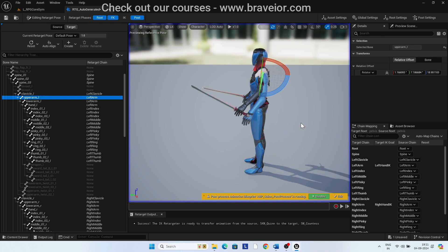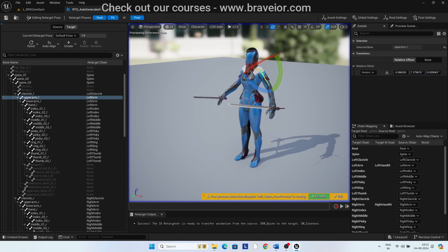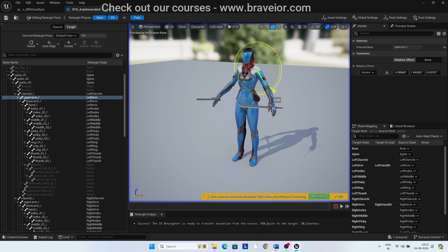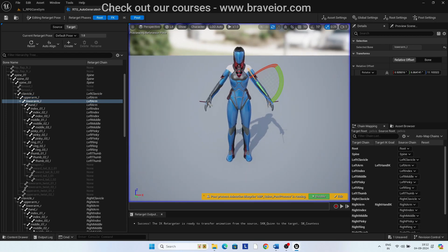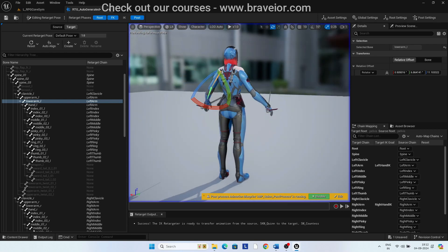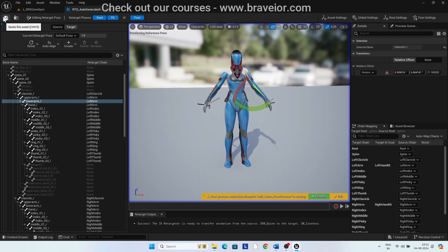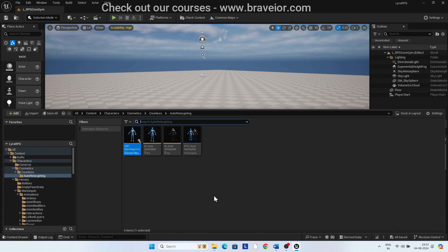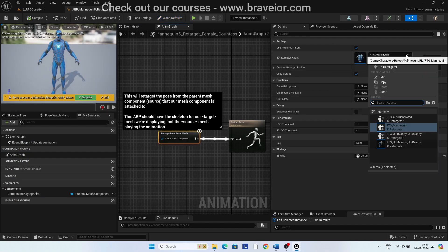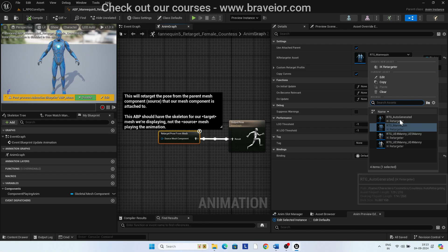Adjust Upper Arm L and Lower Arm L. When you are happy with the adjustments, click on Edit Retarget Pose and save it. Open ABP_Mannequin5_Retarget_Female_Counters. Select Retarget Pose From Mesh and use the IK Retargeter asset as RTG_Auto_Generated.